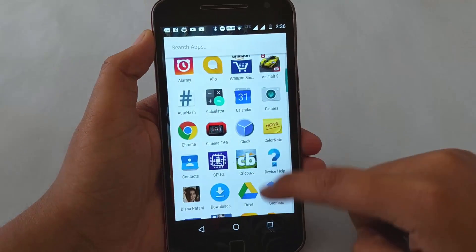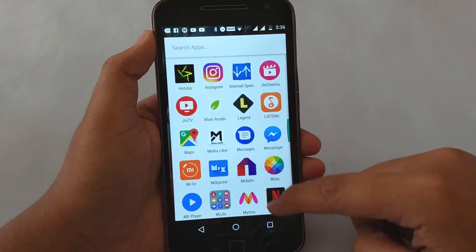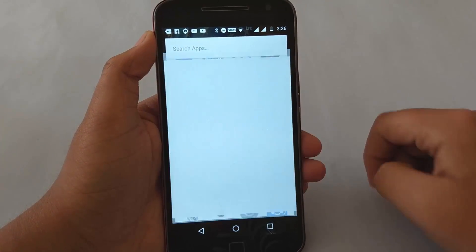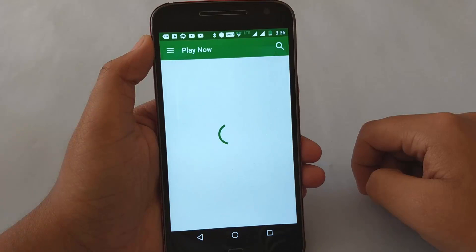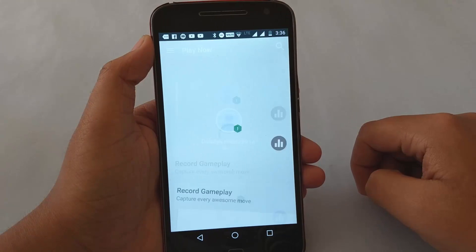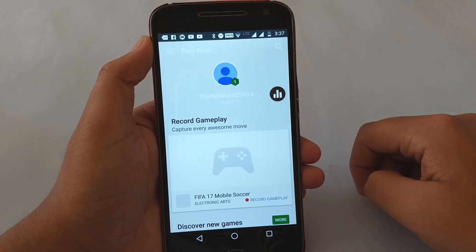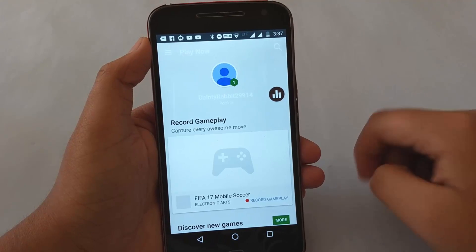Google likes to implement Easter Eggs in each and every product which belongs to them. Today we will be seeing the Easter Egg within Google Play Games, in which basically a gold achievement is unlocked. This is how you need to do it.